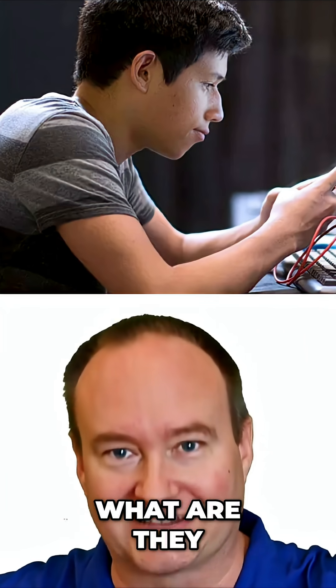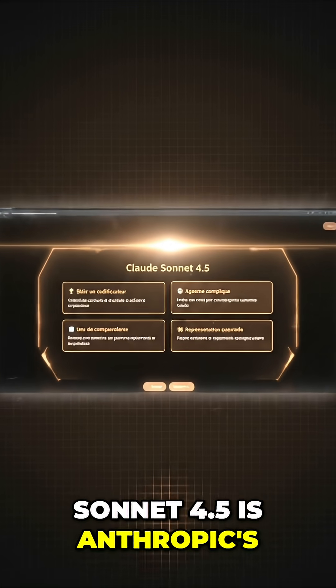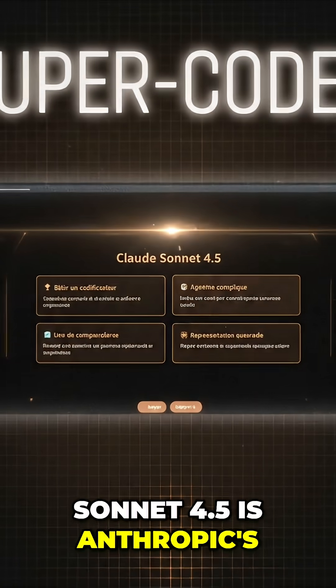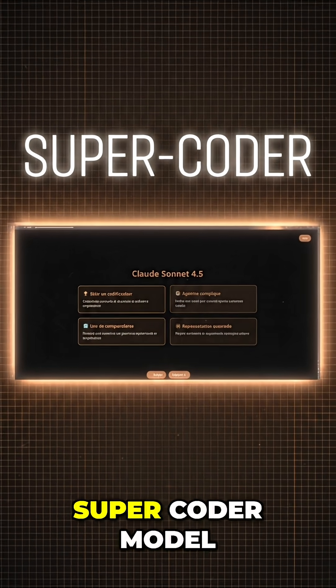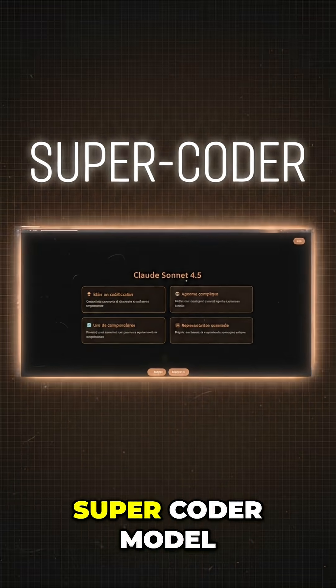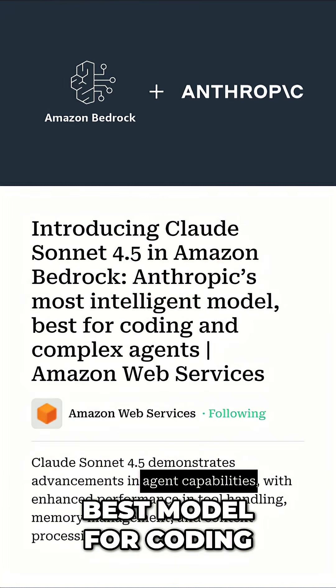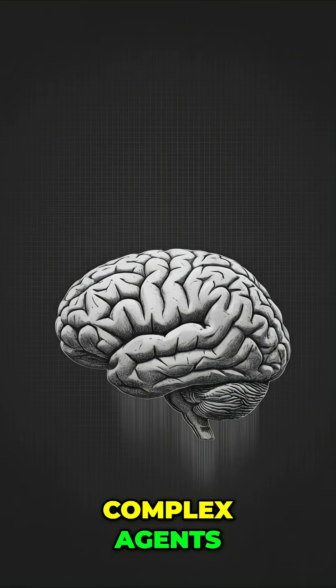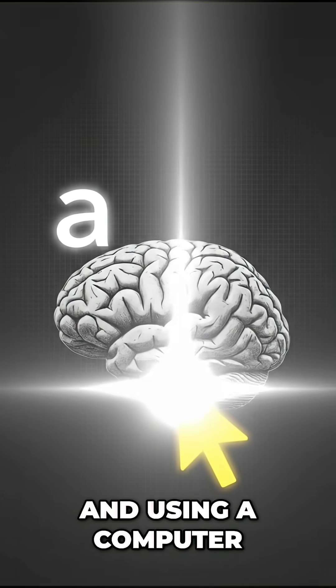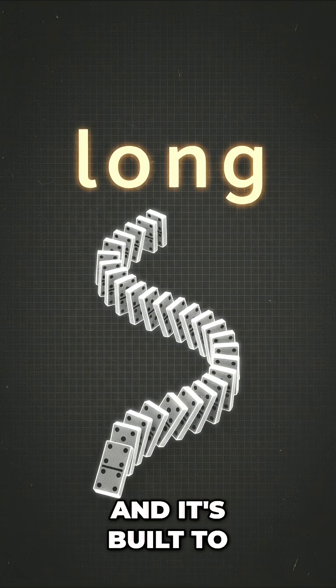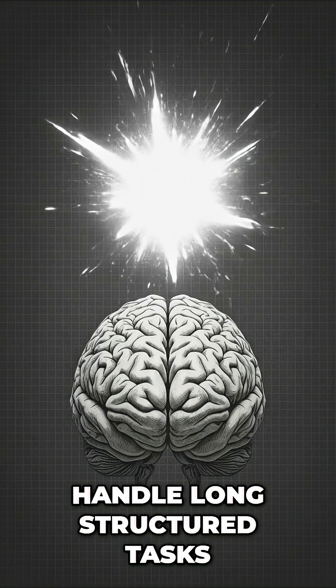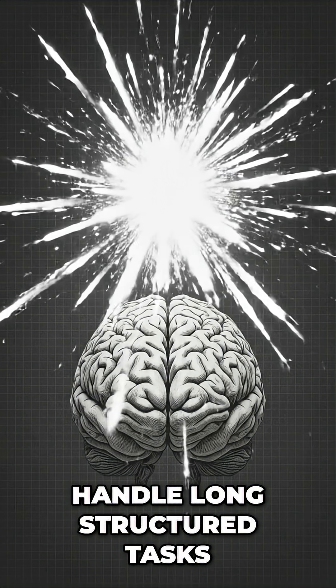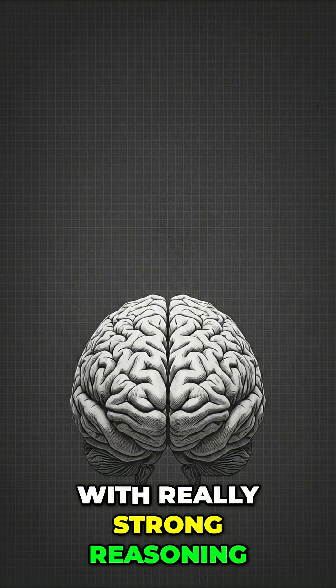First, what are they? Sonnet 4.5 is Anthropic's super coder model. It's marketed as their best model for coding, complex agents, and using a computer. It's built to handle long, structured tasks with really strong reasoning.